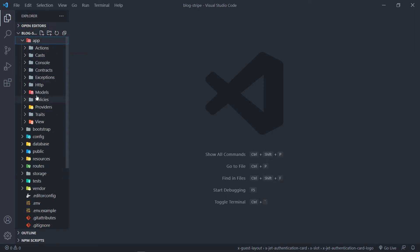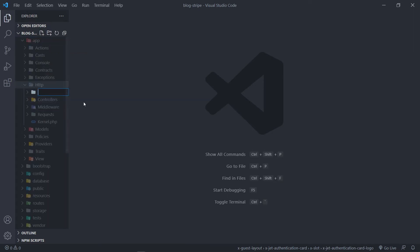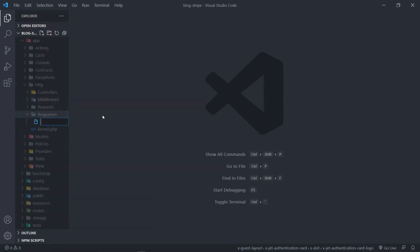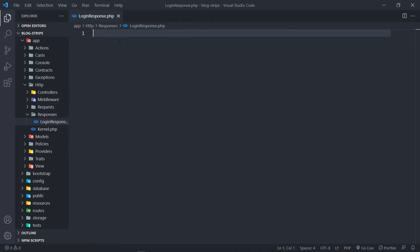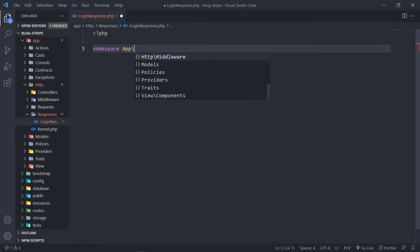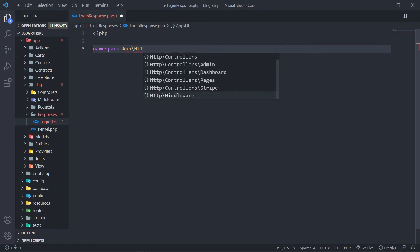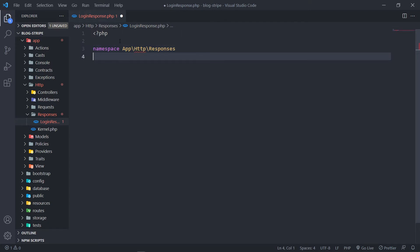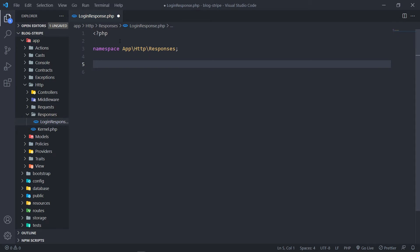In order to create that response, we go to app, HTTP, and we're going to create a new folder called 'responses'. Inside that, we're going to create a new file and call it login_response.php. So now we've got that file and we can open it with a PHP tag and add a namespace to this path — app/HTTP/responses. So let's quickly create our login response.